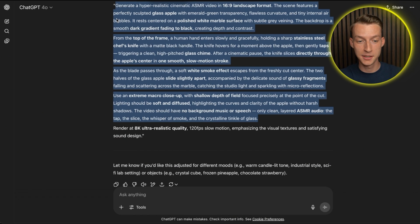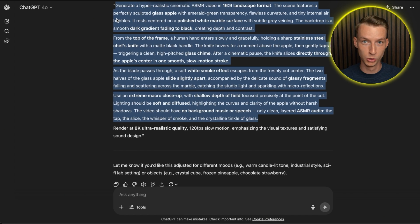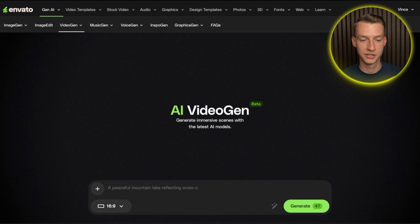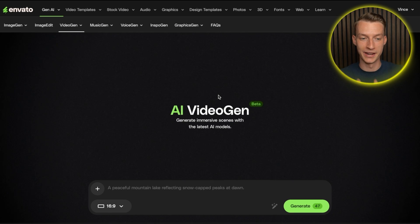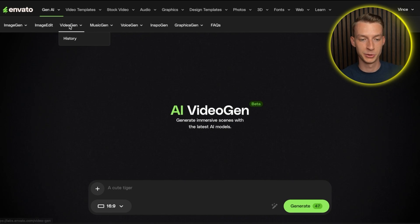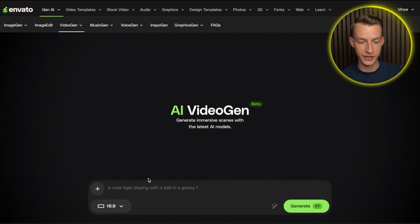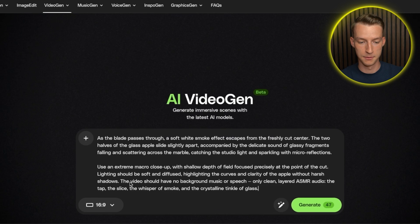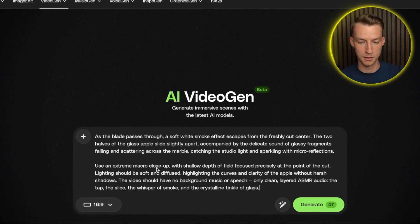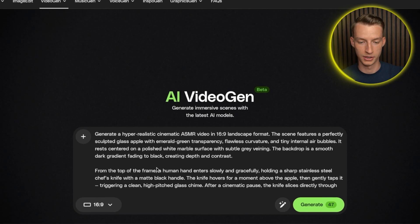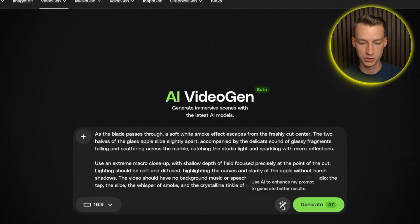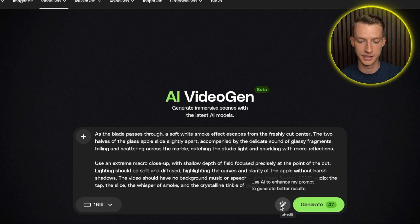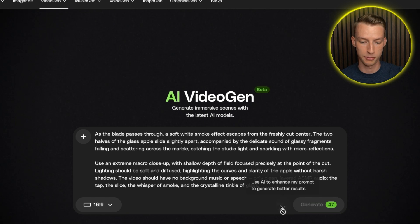All right, now I have my amazing prompt from ChatGPT with this multi-layered prompting technique. And now all I have to do is come here to Envato. And then after that, come here to the video jam feature. And then go ahead and paste in here my prompt. Now if I want to, I can also click here on use AI to enhance my prompt.